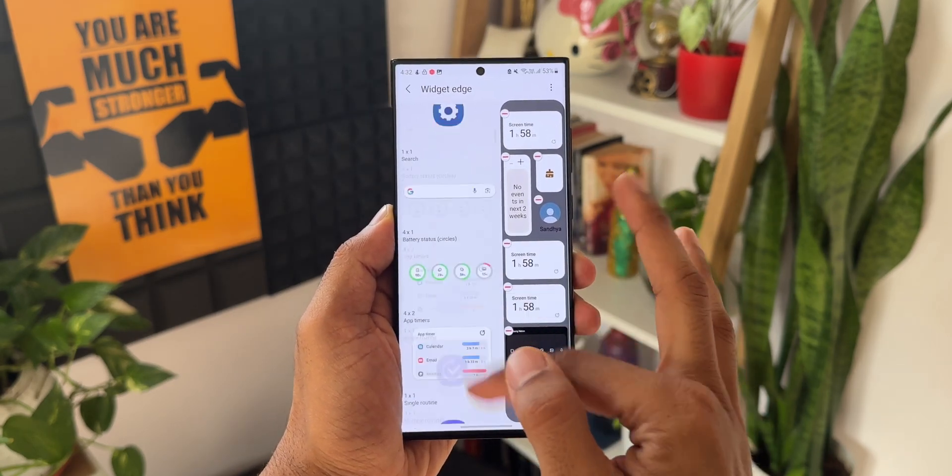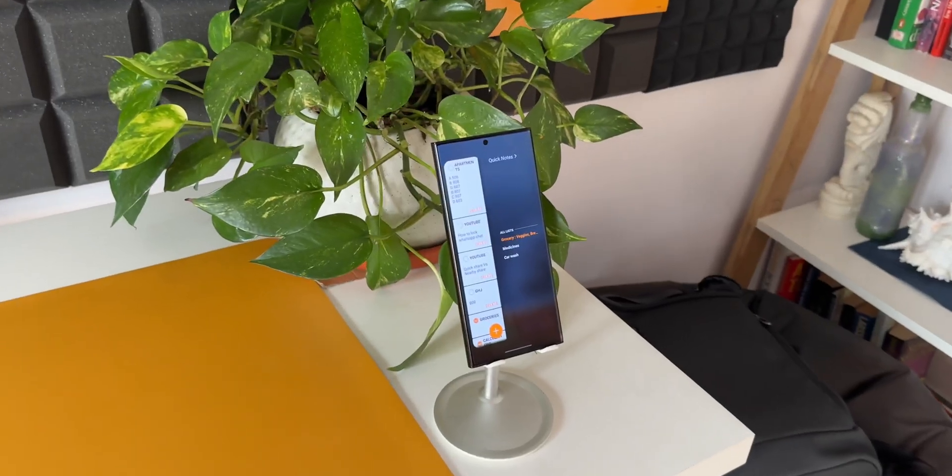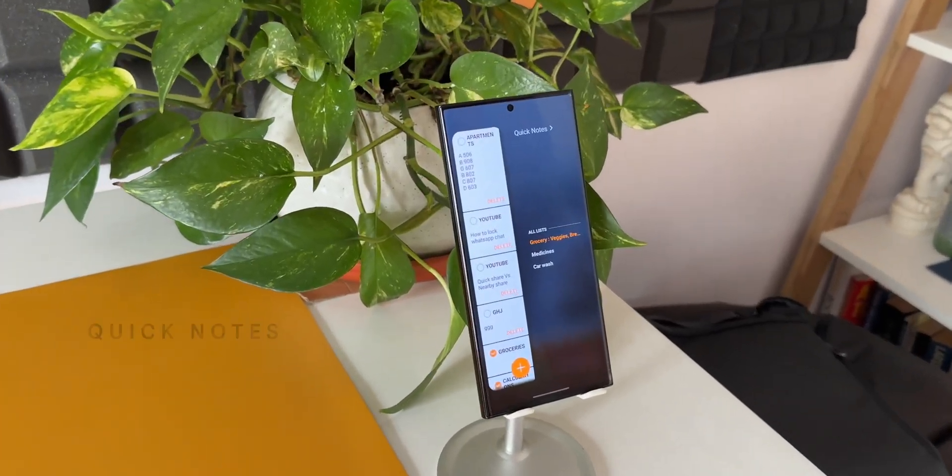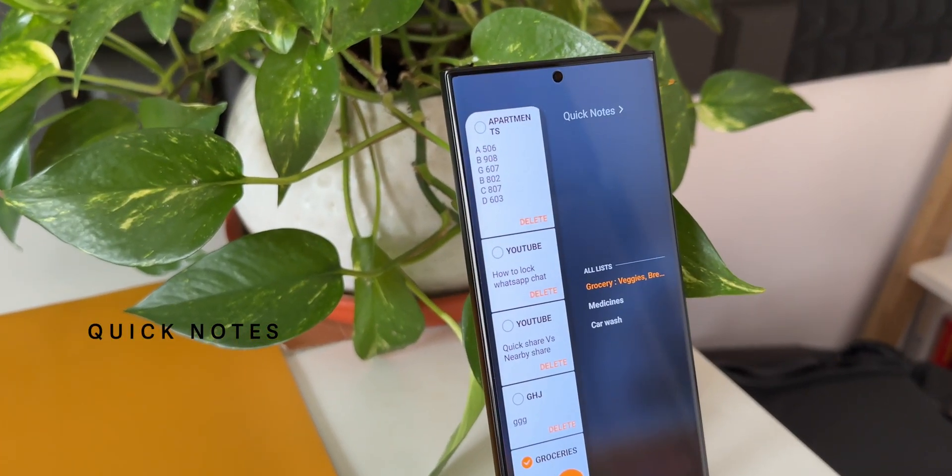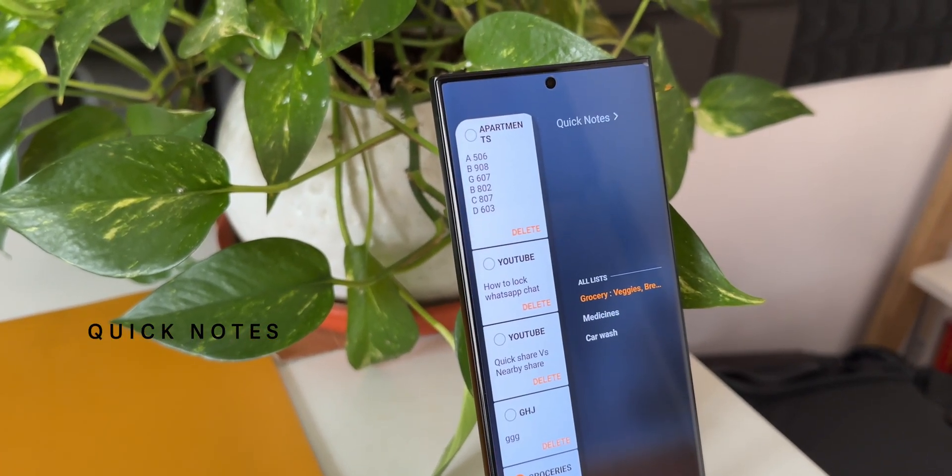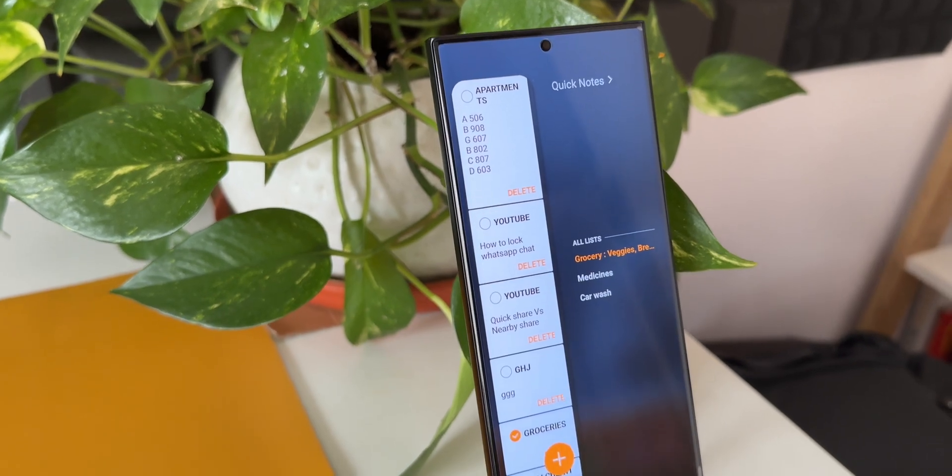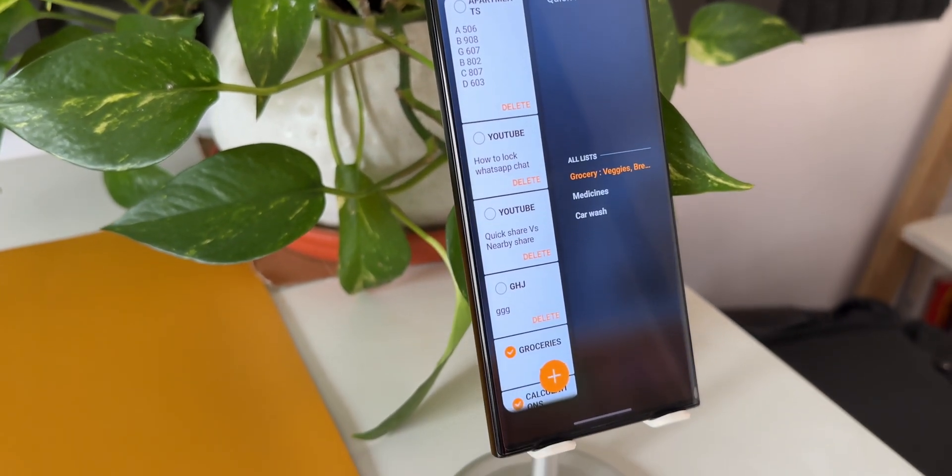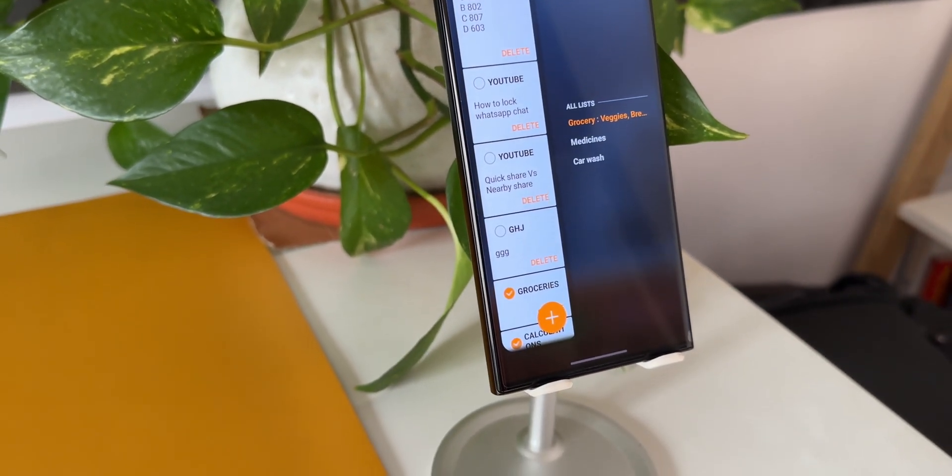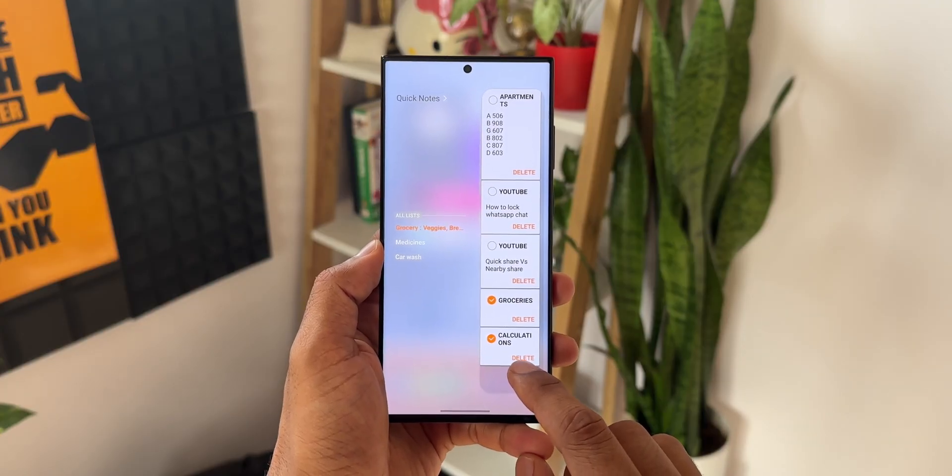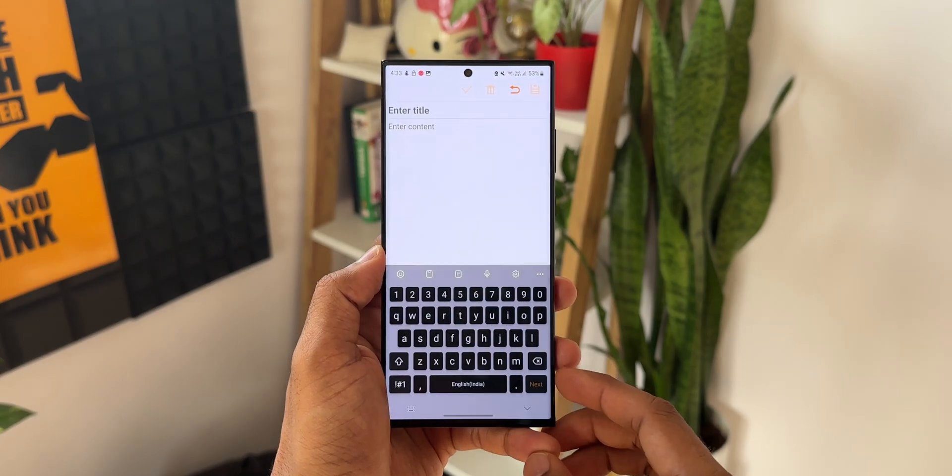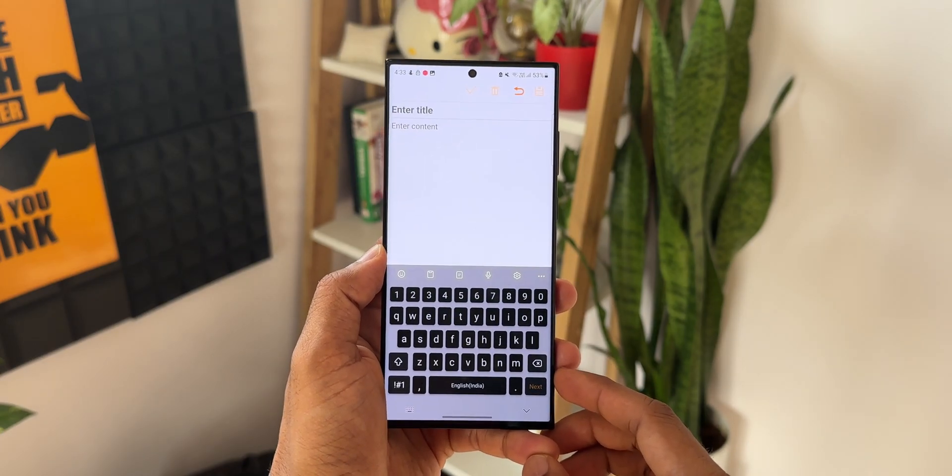Moving on to the next one, we have got Quick Notes from Samsung. As you can see here, we can create the notes and put it on the Edge Panel so that they are quickly accessible whenever you want. Just tap on this plus button at the bottom to create a note and add it on the Edge Panel. That is just fantastic.